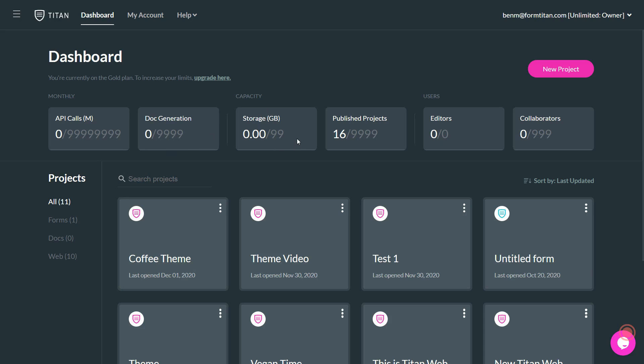You also have capacity. This is storage on the Titan platform, the amount of public projects you have, and the amount of users associated with your account. So those are editors and collaborators.